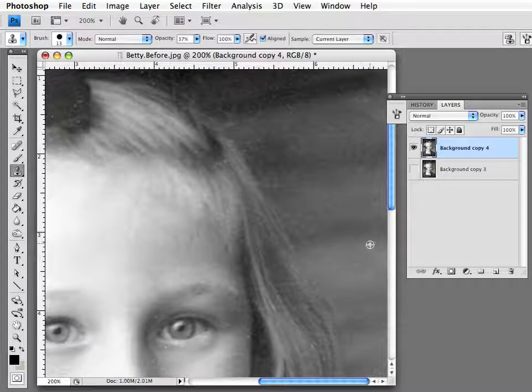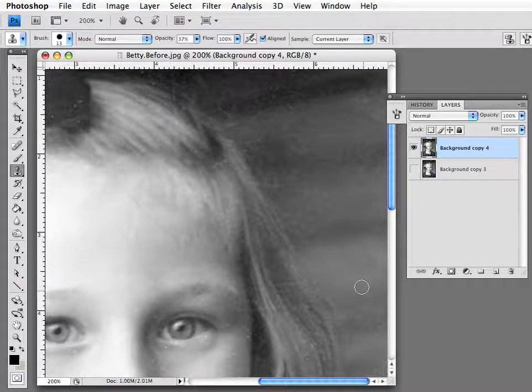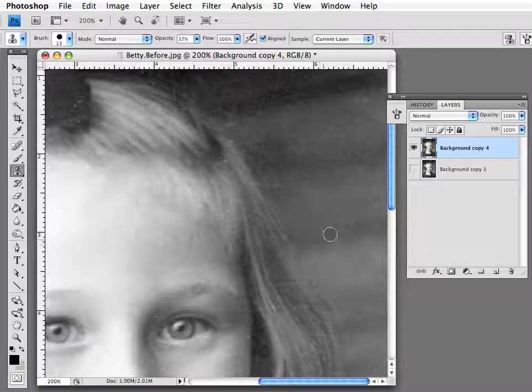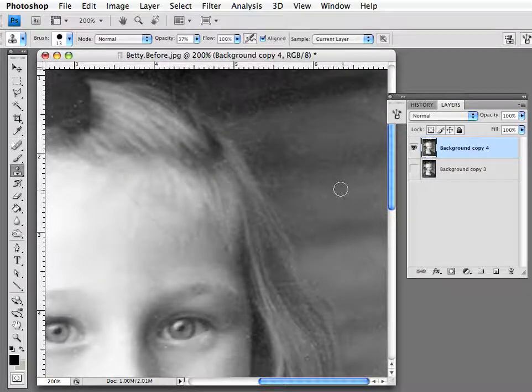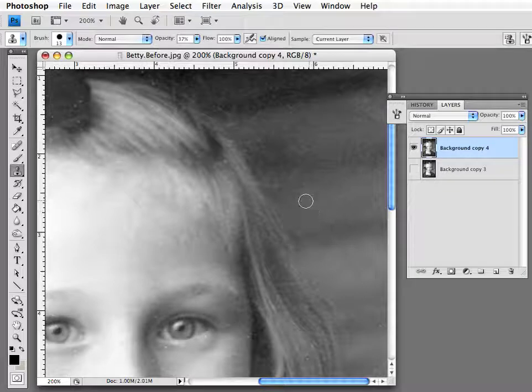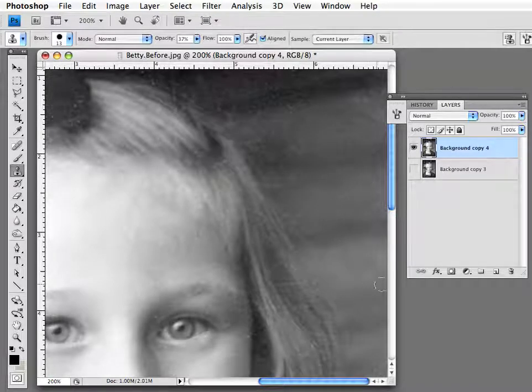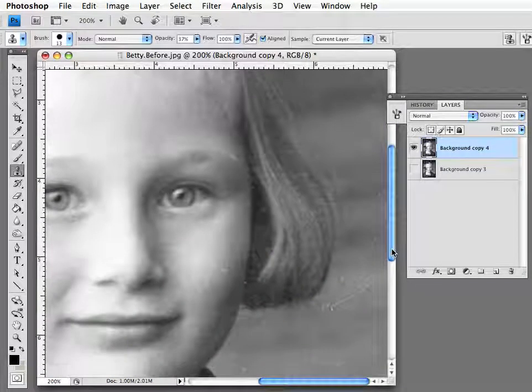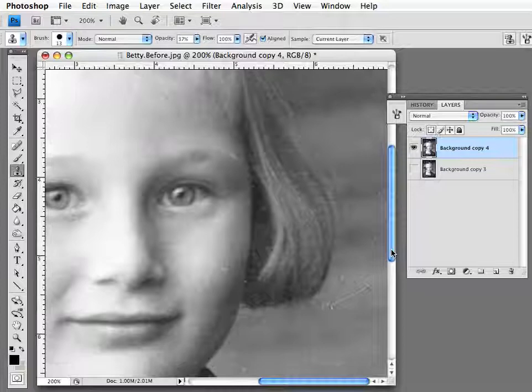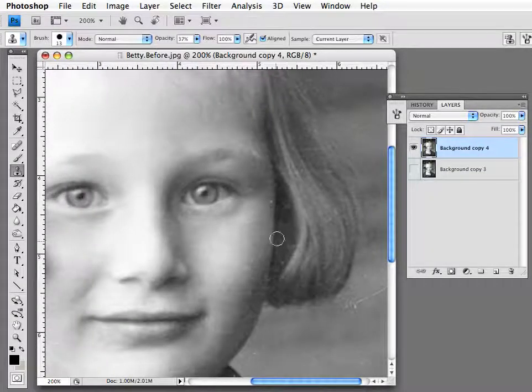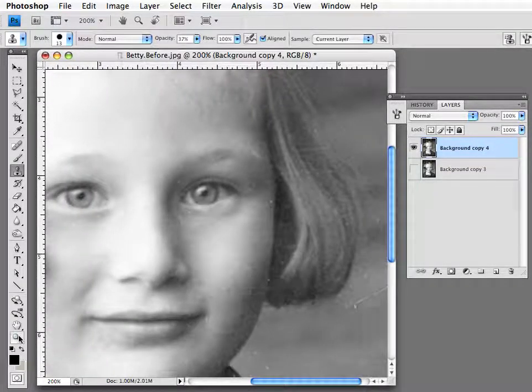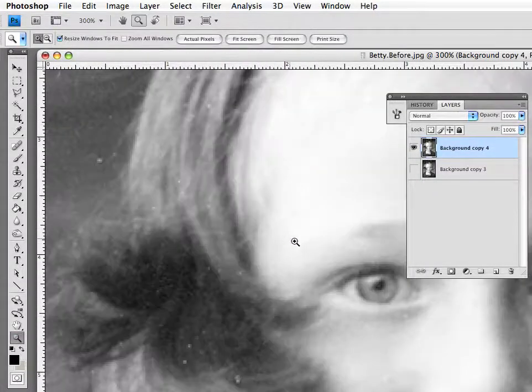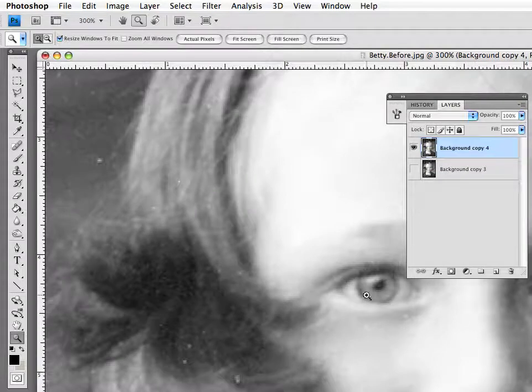Now one of the other aspects of the clone tool that you have to be careful about is that you don't use it and show a repeating pattern. What I'm going to show you here is there was an area. It was this speck last time.